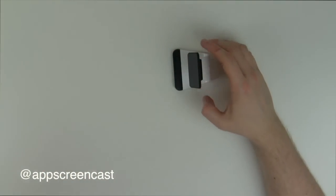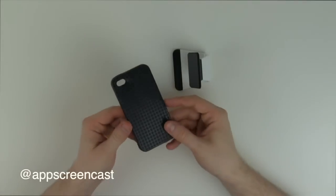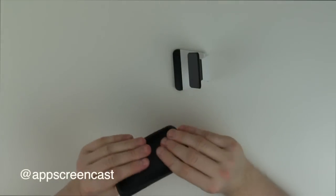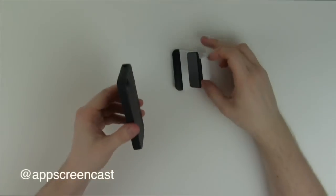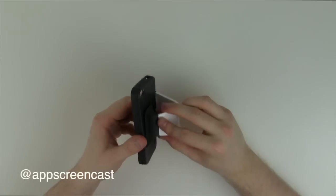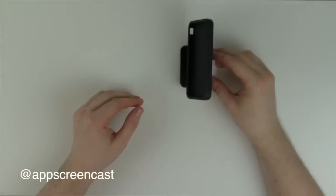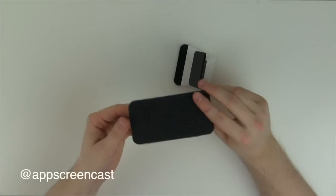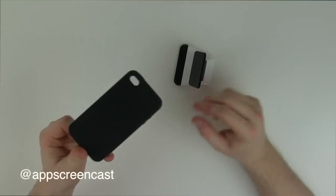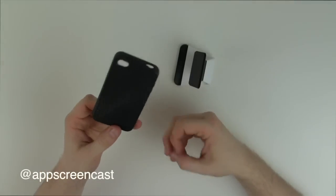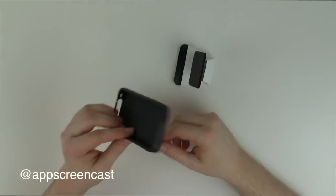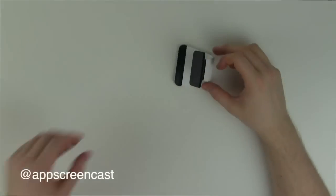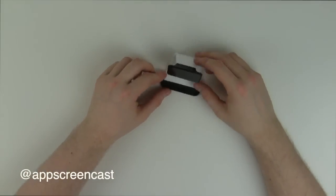I've actually got a case here which is kind of a matte feel to it, a bit rubbery. As you can see it doesn't really want to stick great and it's just probably going to keep falling off. So for cases like this or smartphones with a rubber back to them, it's probably not going to stick to the Milo stand.